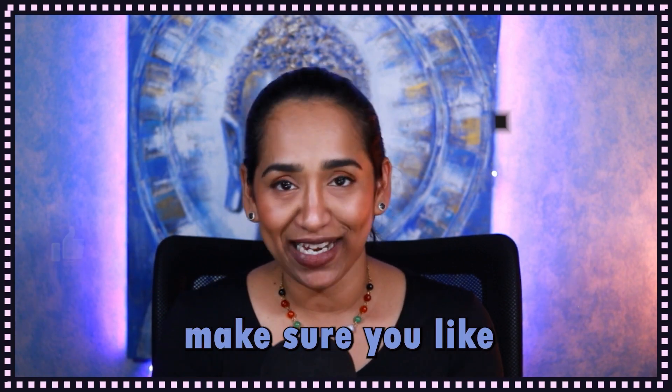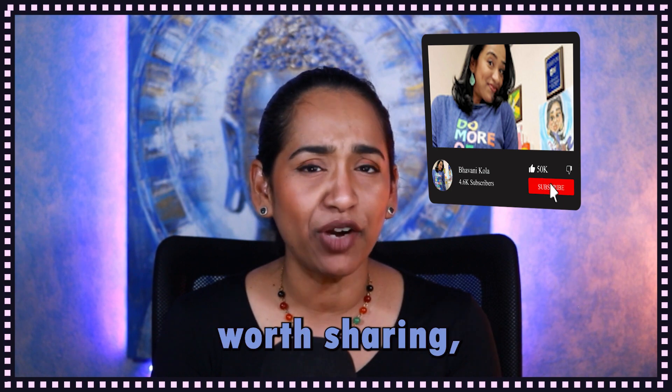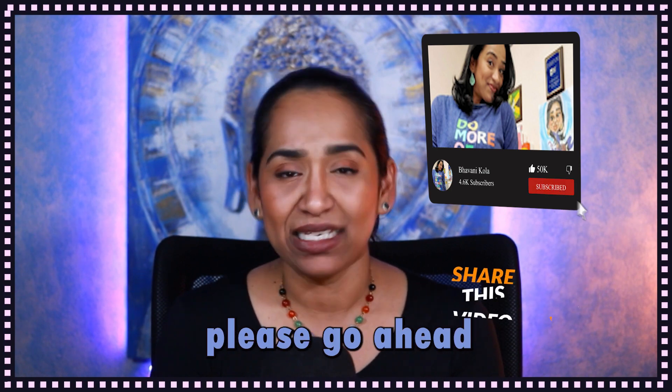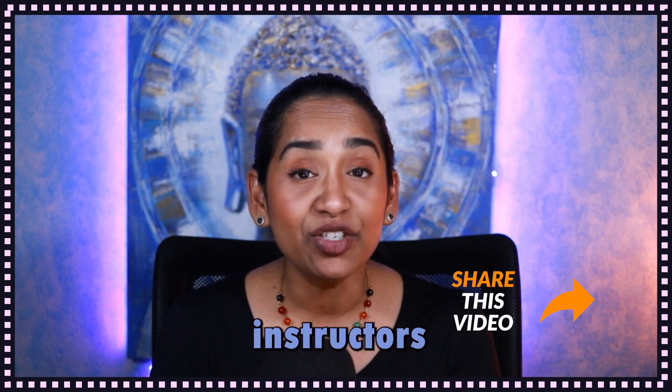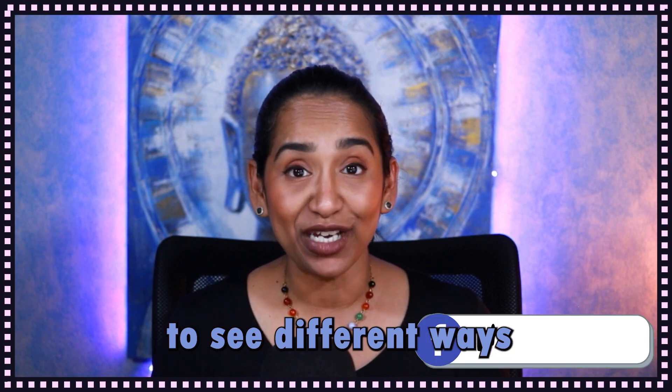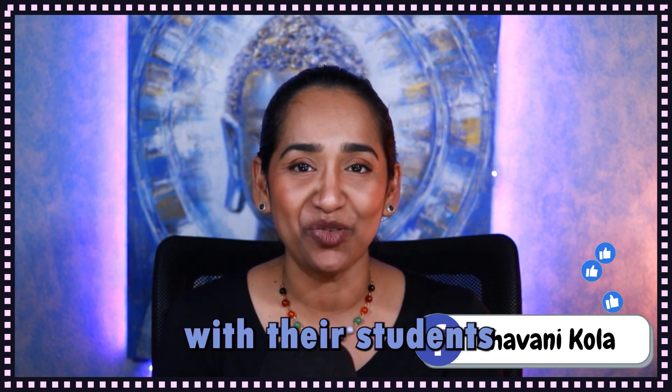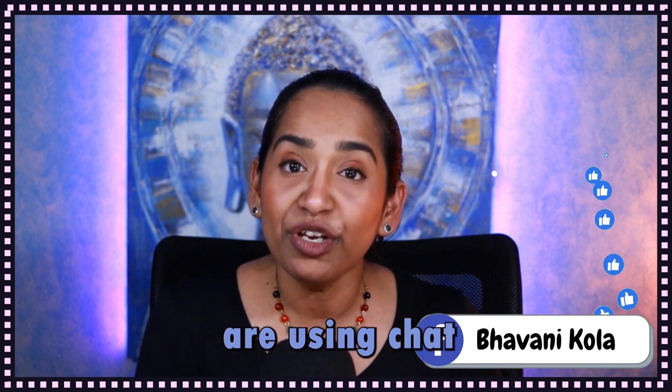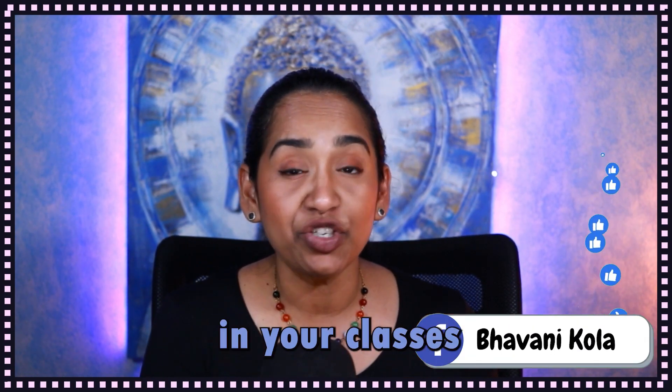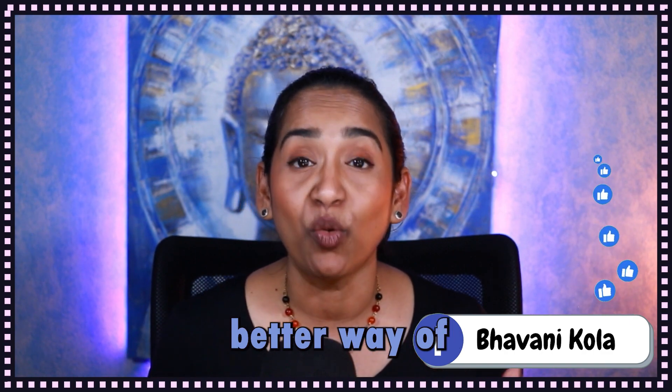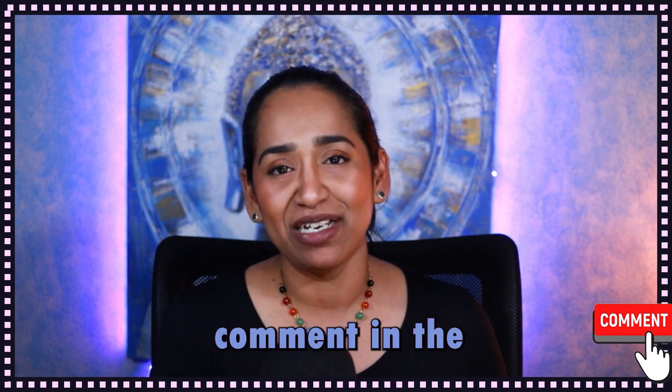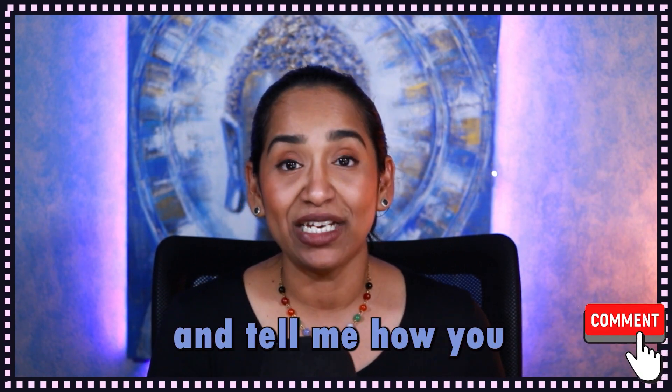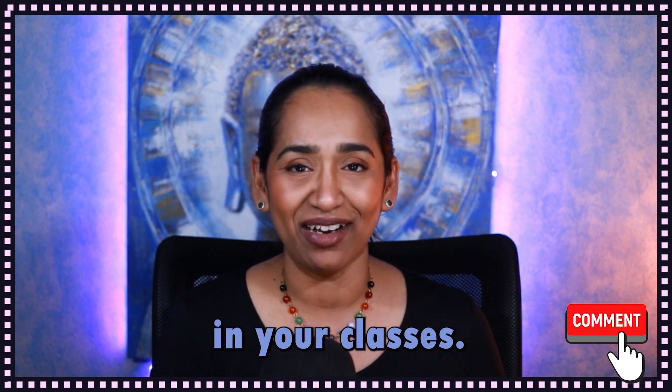If you did, please make sure you like and subscribe and if you think it's worth sharing, please go ahead and do so. There could be online instructors who are trying to see different ways to communicate with their students and if you are using chat feature in your classes and you have a better way of using it, please do comment in the comment section and tell me how you use it in your classes.